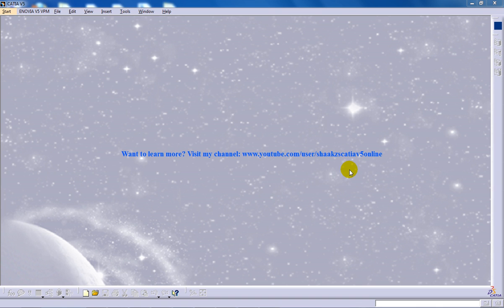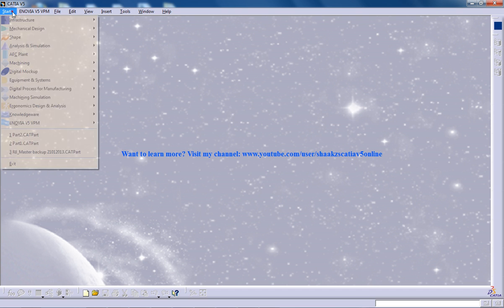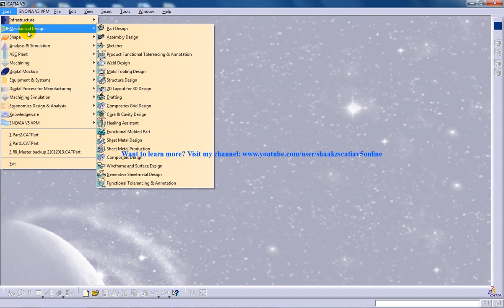Hi, this is Mohamed Shakil here and in this video I am going to show you a few more tools in the Manipulation tool in the assembly design in CATIA V5.